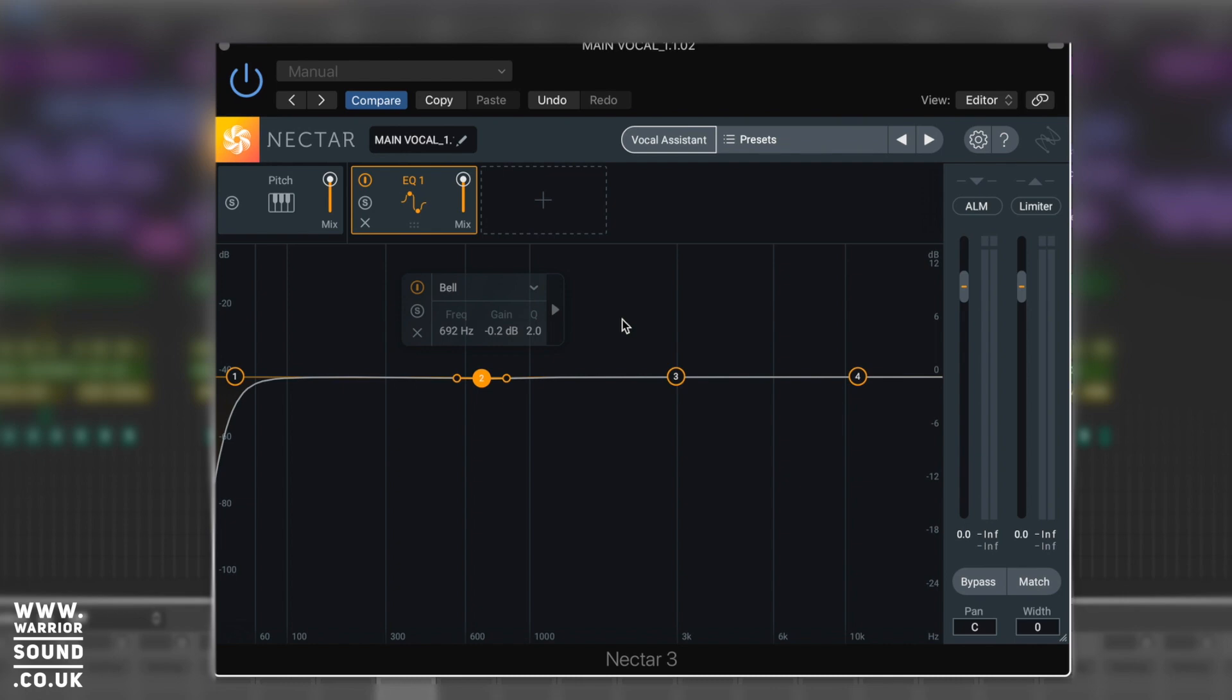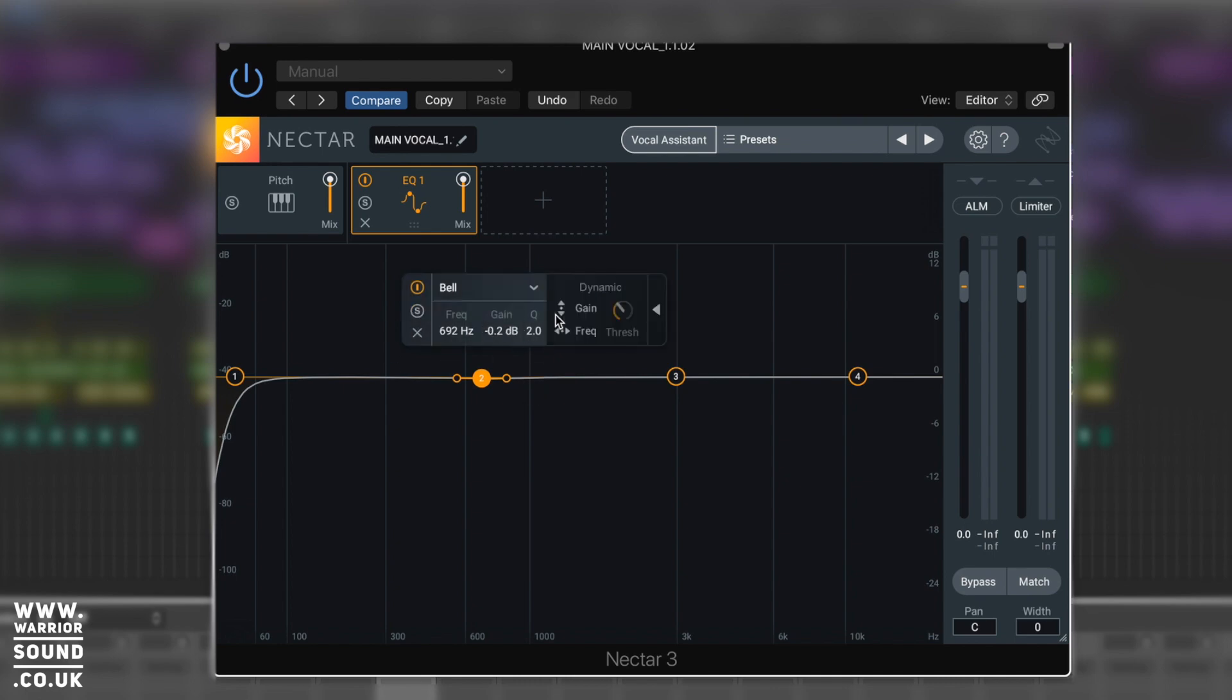It goes even further though, guys. So when you've got your little menu up here, there's an arrow just here to the right hand side. If we click on that bad boy - oh - dynamic!